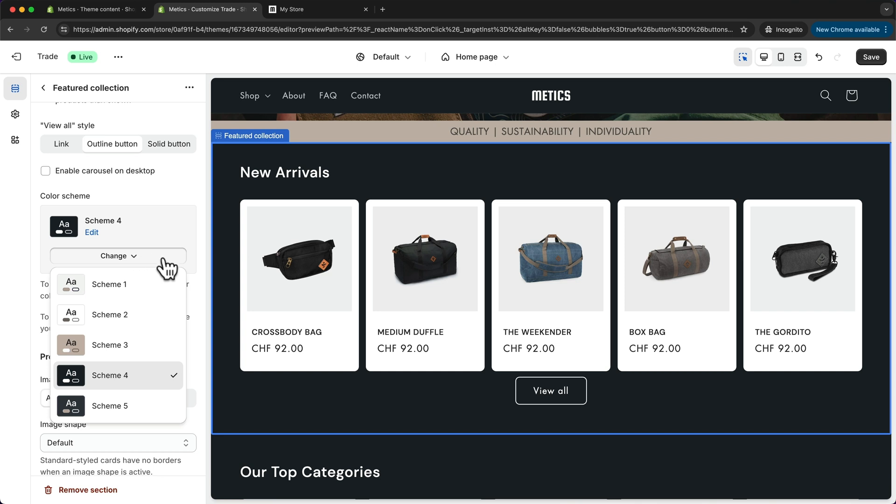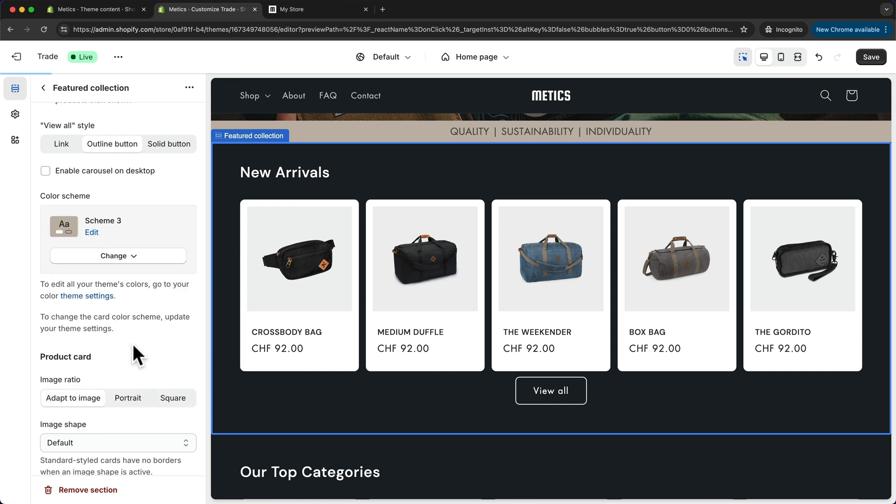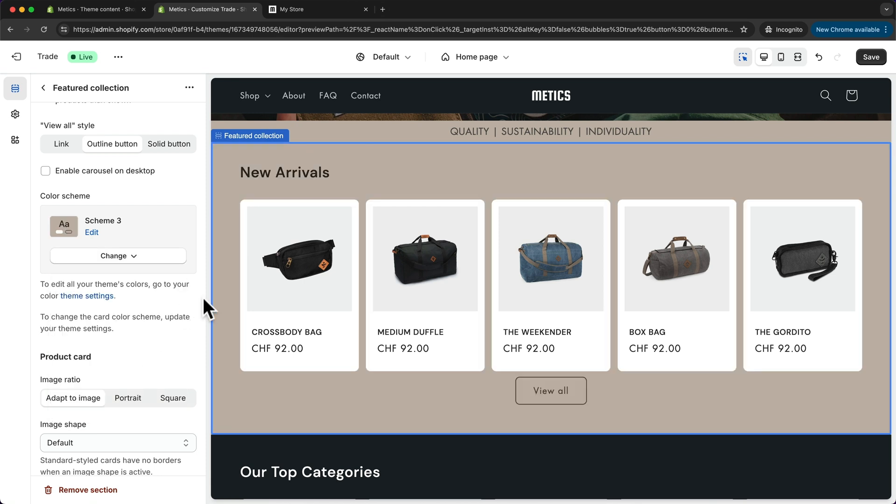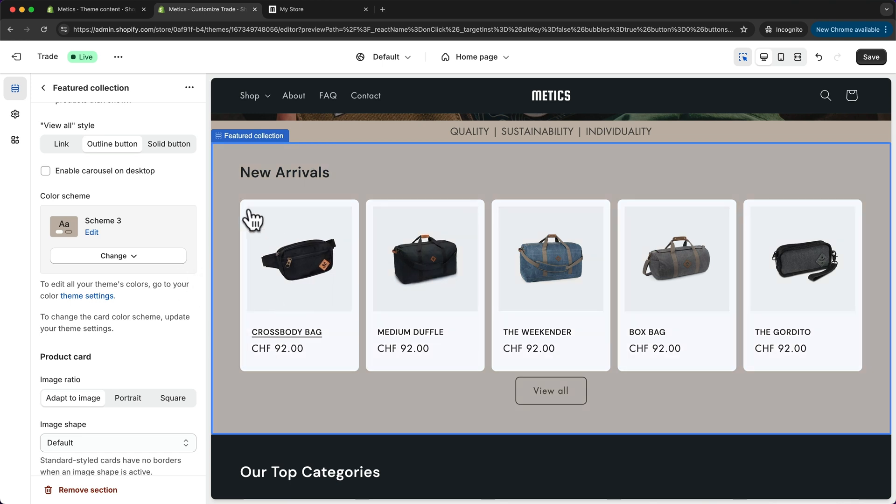Usually there are two schemes with a light background, two schemes with a dark background, and then one with a colorful background with the accent color of this store. You can basically switch around your color scheme for each section on your page.